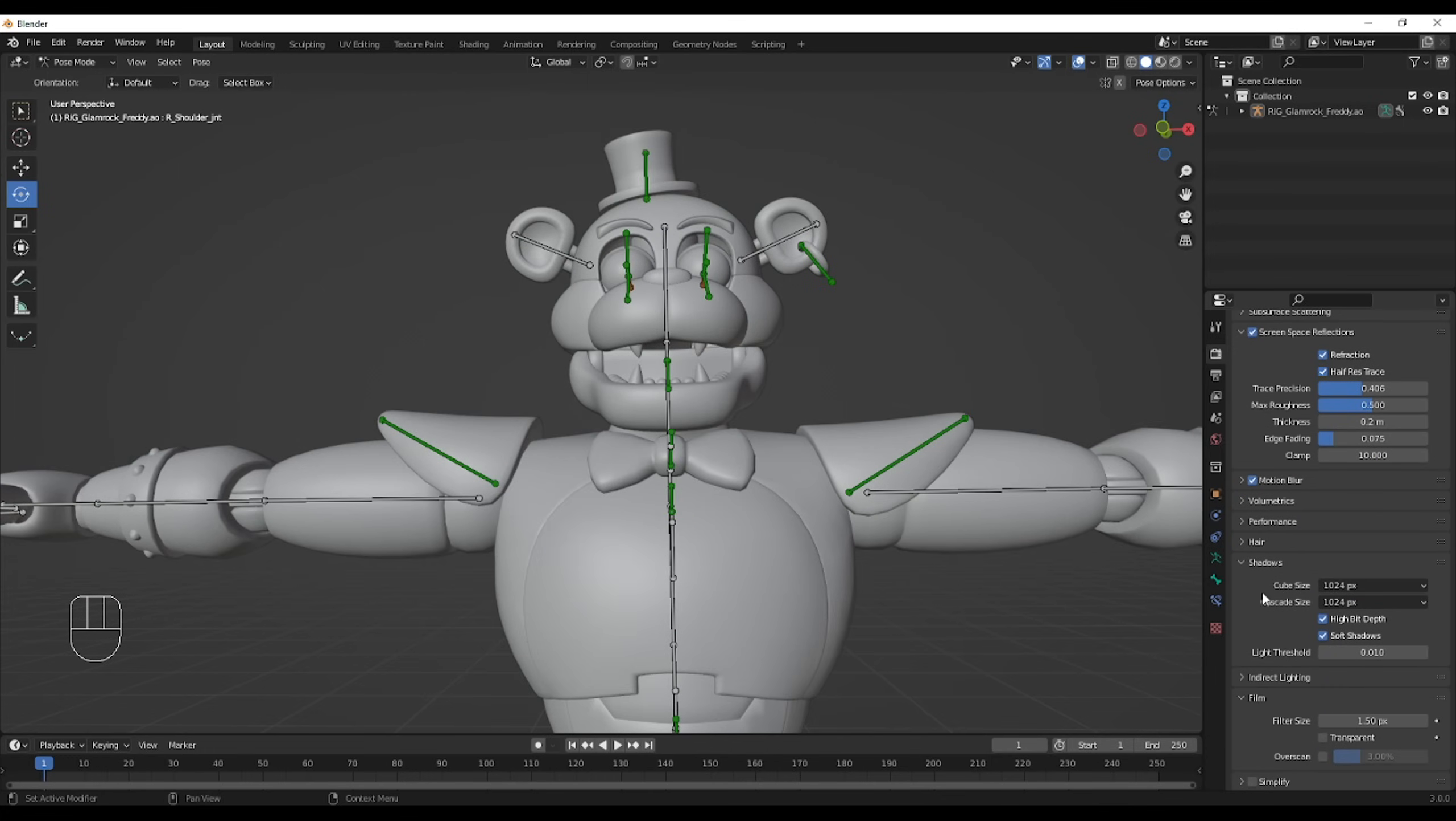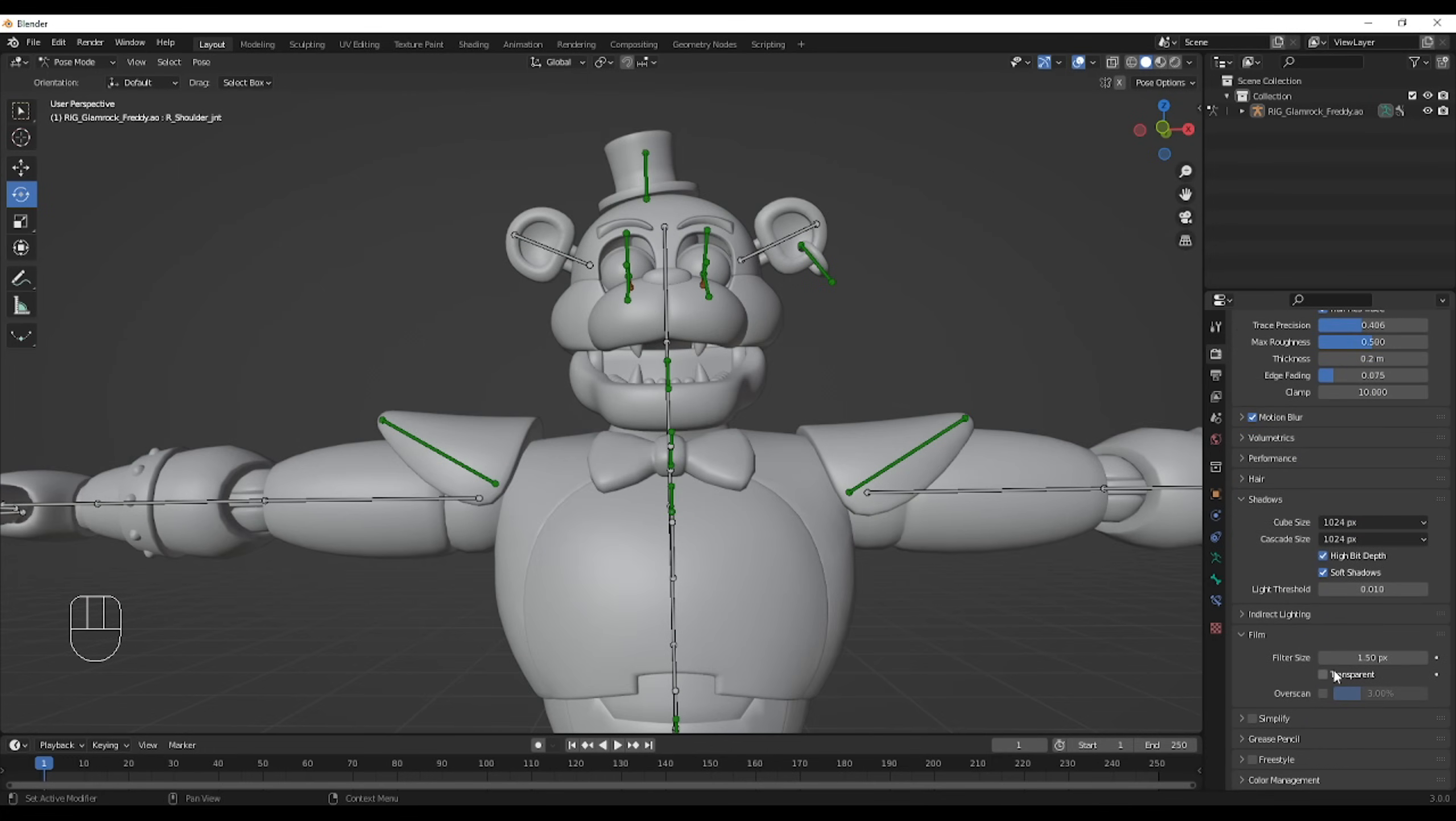Almost forgot to mention, but if you want to have a transparent render, then go to film and click transparent.